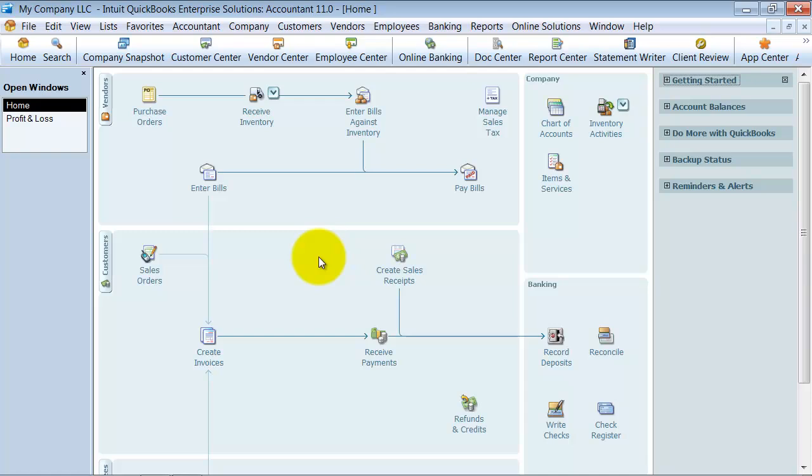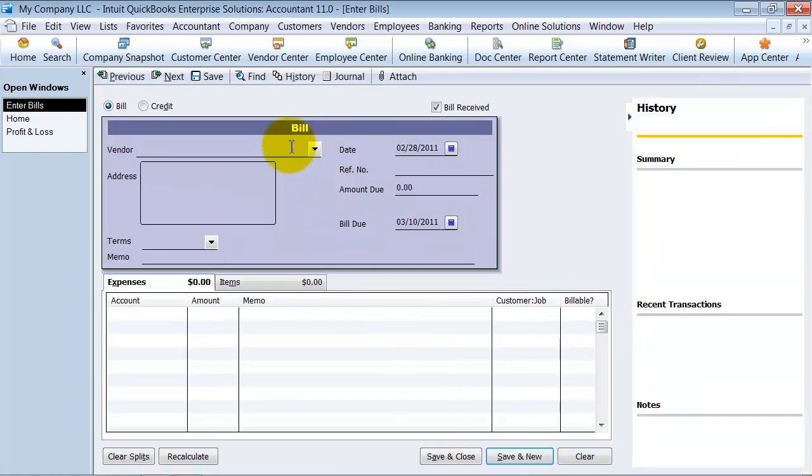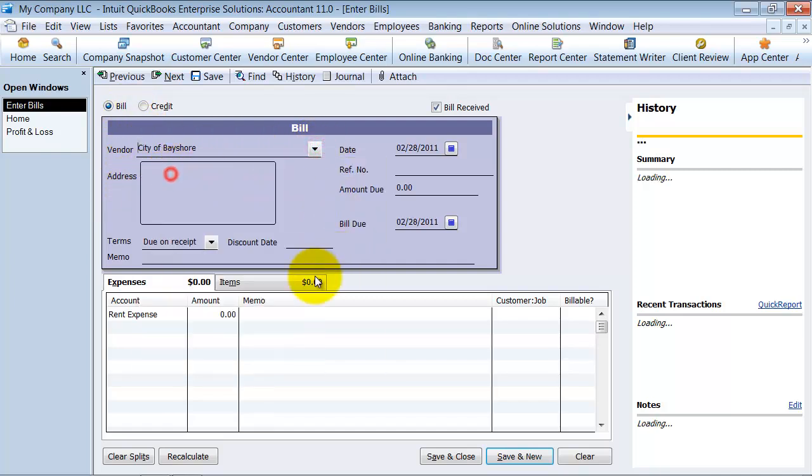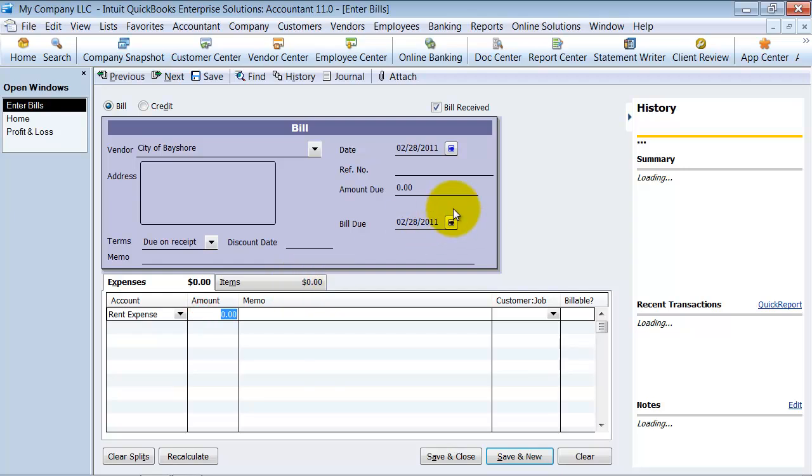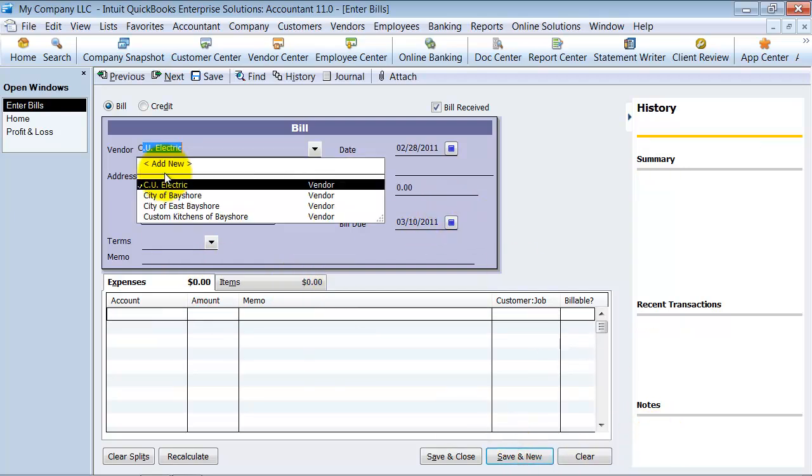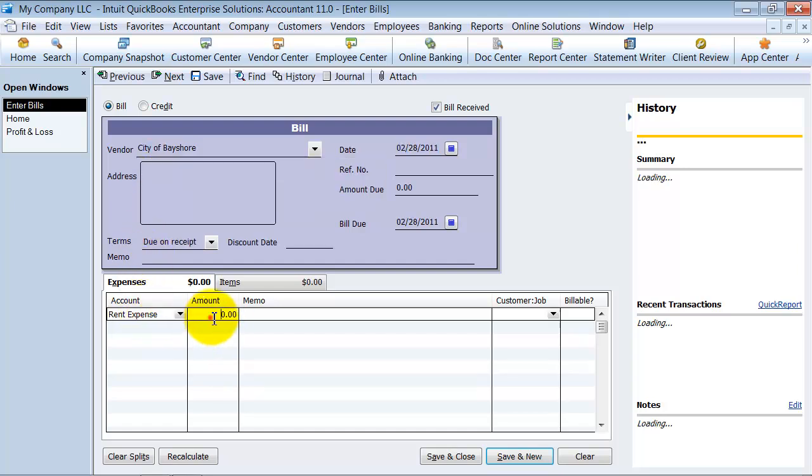I'm going to go ahead in here and we're going to enter a bill. We're going to choose City of Bayshore and put in some rent here. Save and new, City of Bayshore, put in some rent here, save and new.